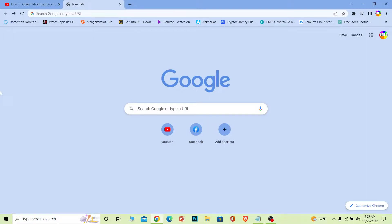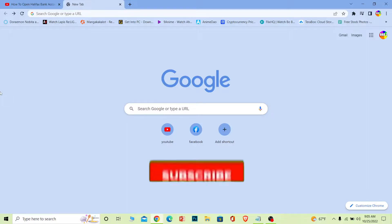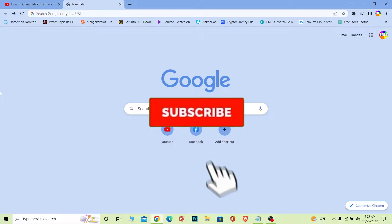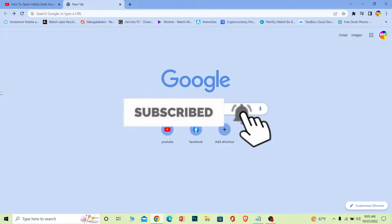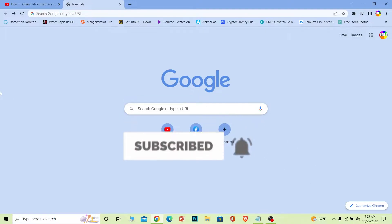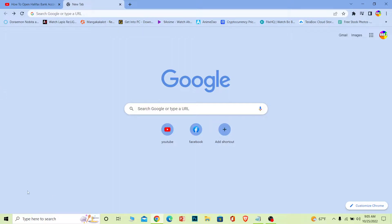Before I show you the steps, if you're new to our channel Beginners Guide, don't forget to hit like and subscribe with notifications on so you can get notified for our future videos. Now let's move on. The first step is on your search engine...